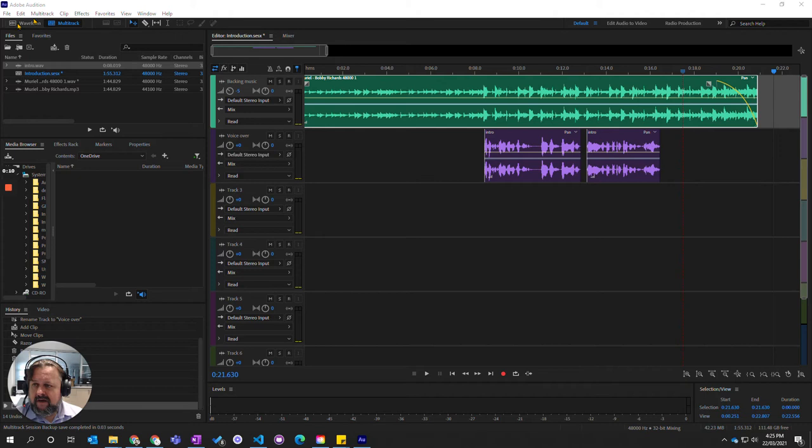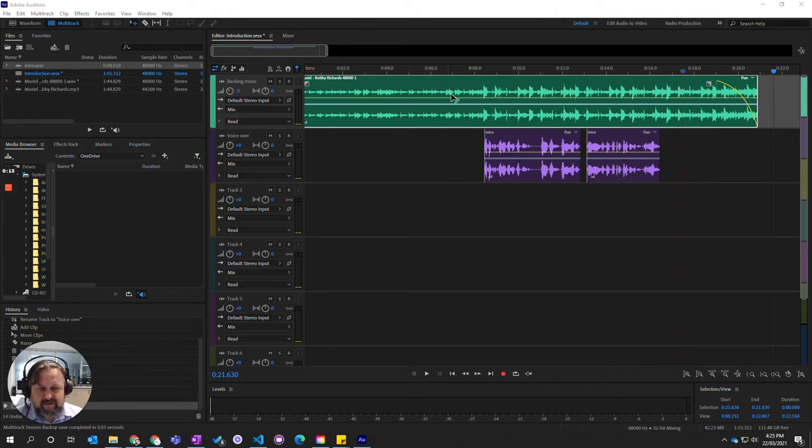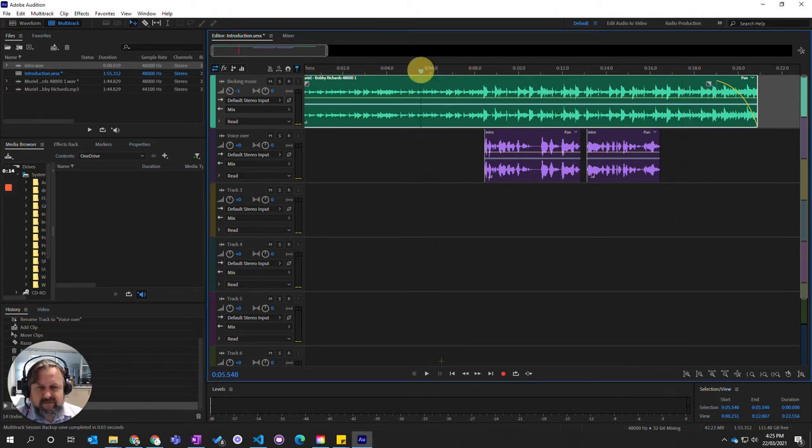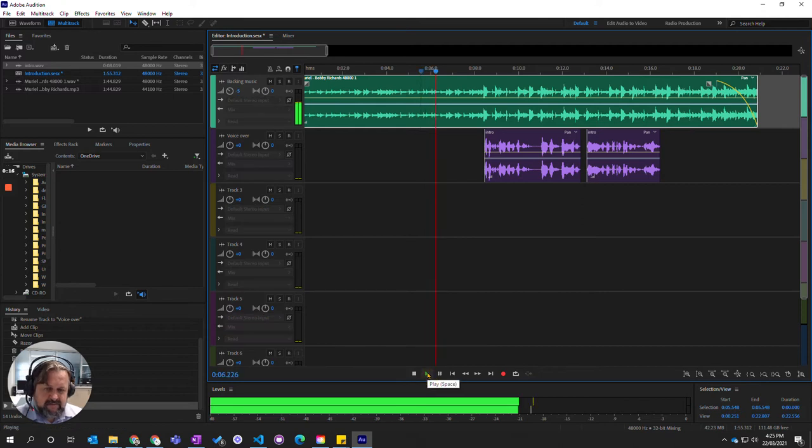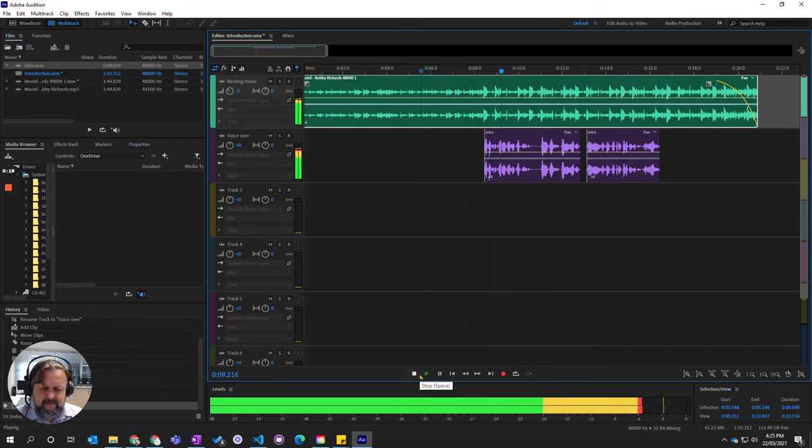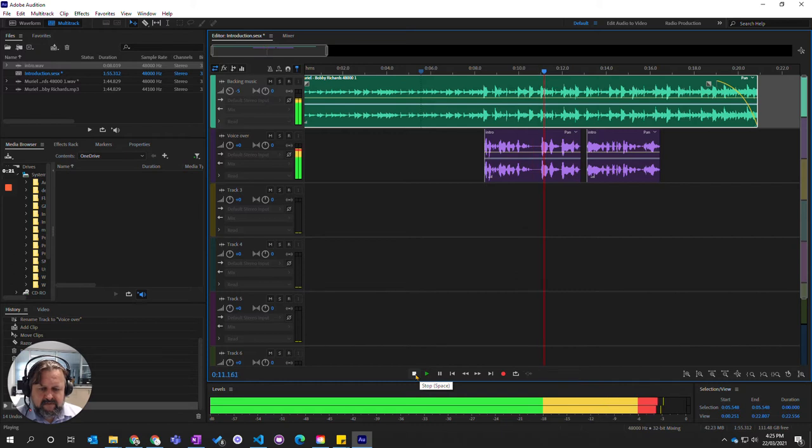So here we are in our multitrack, we've got our mix, we're finished, we're happy with it, we've listened to it playing back. Welcome to the Totally Awesome Podcast. I'm your host.